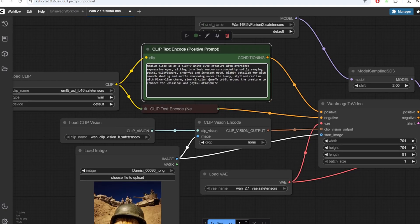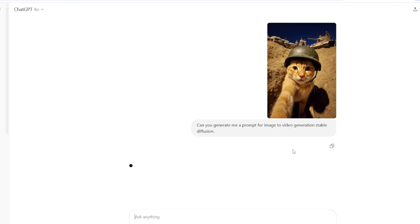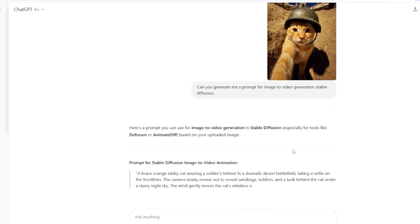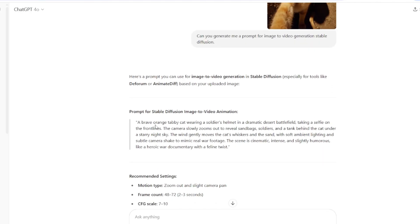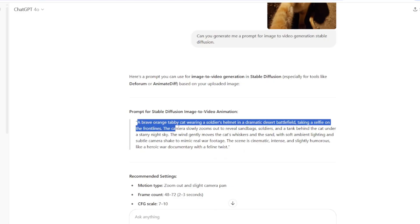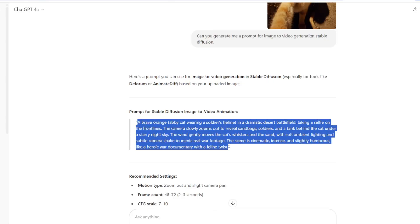Now I'm going to be running some examples of Image to Video Generation. I'm first going to use this image of an orange cat and ask GPT-4O to create a prompt for an Image to Video.